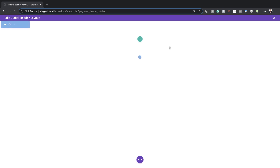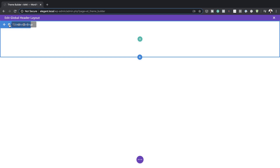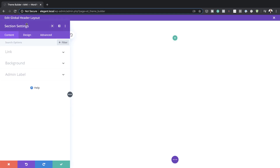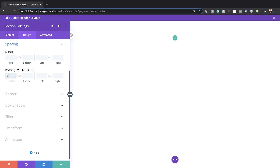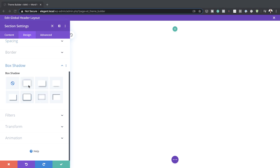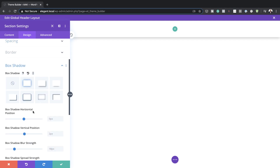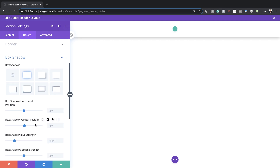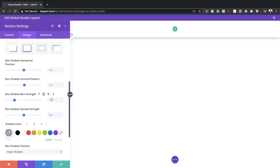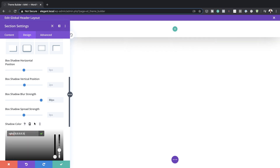Next we want to close this for now, go into our section settings, click on Design, and come all the way down to Spacing and give this zero padding both to the top and the bottom. Then we want to come over to Box Shadow and go with this first style. We need to set the box shadow blur strength to 80, and then adjust our color by clicking on the eyedropper tool and pasting our values between the brackets.